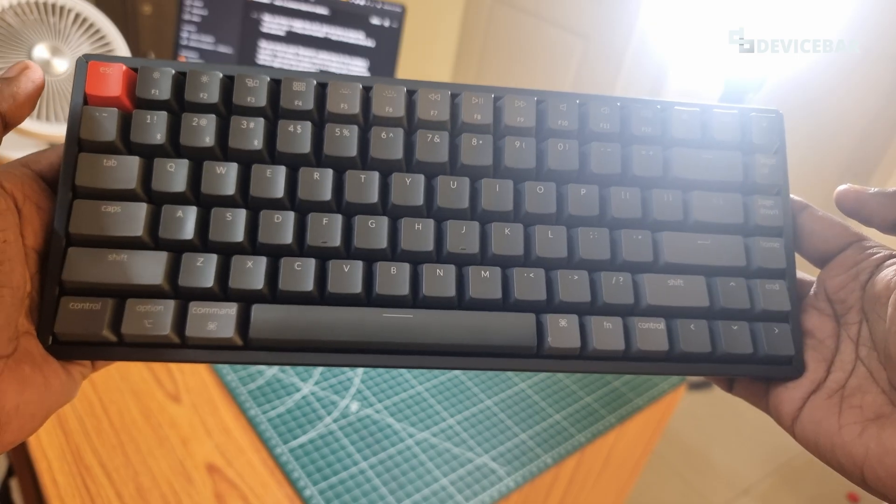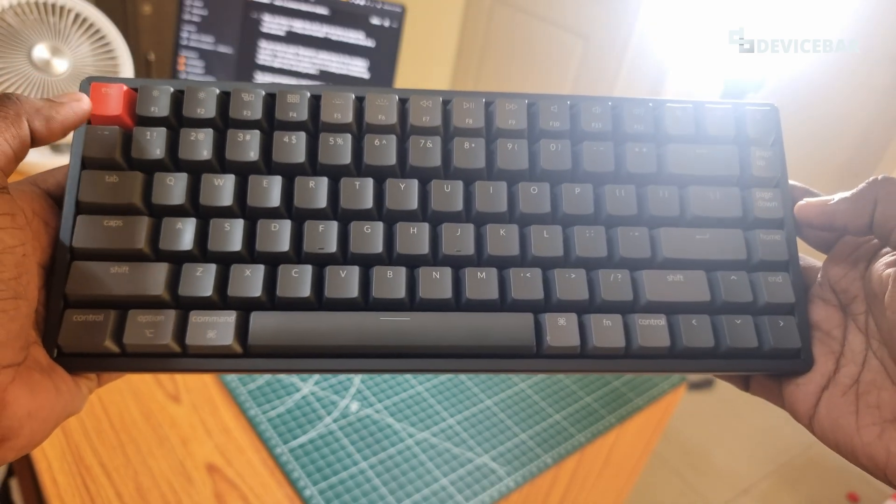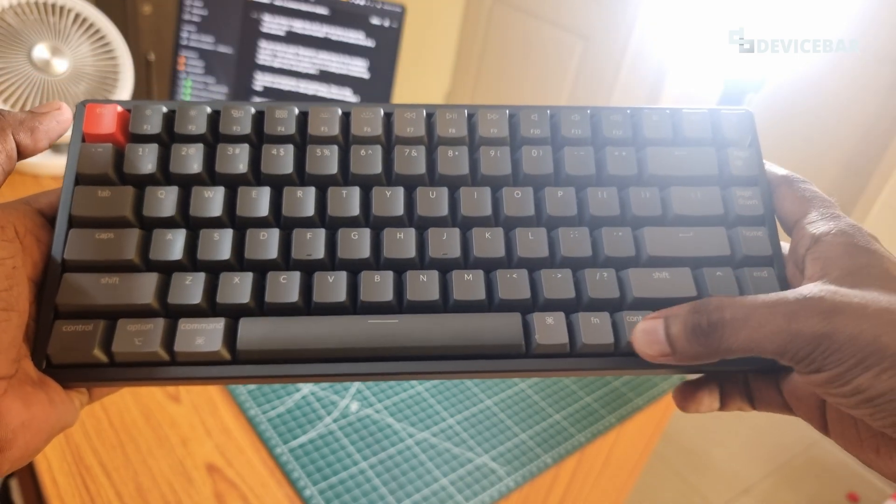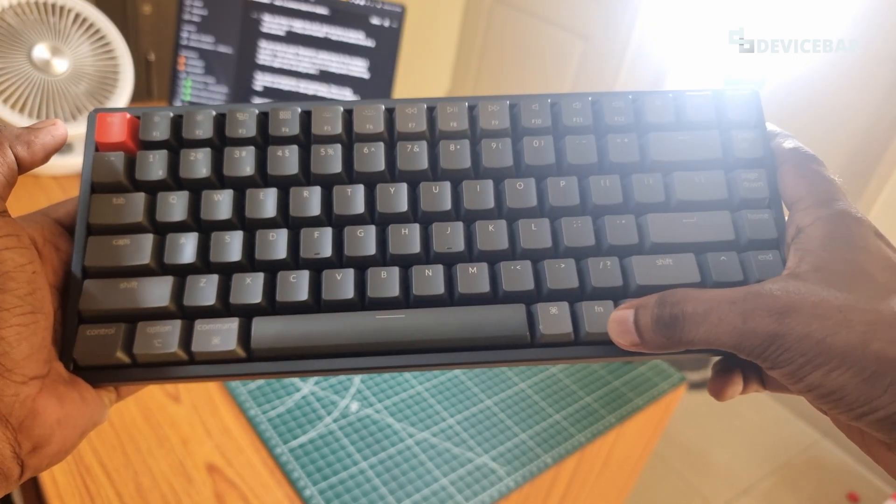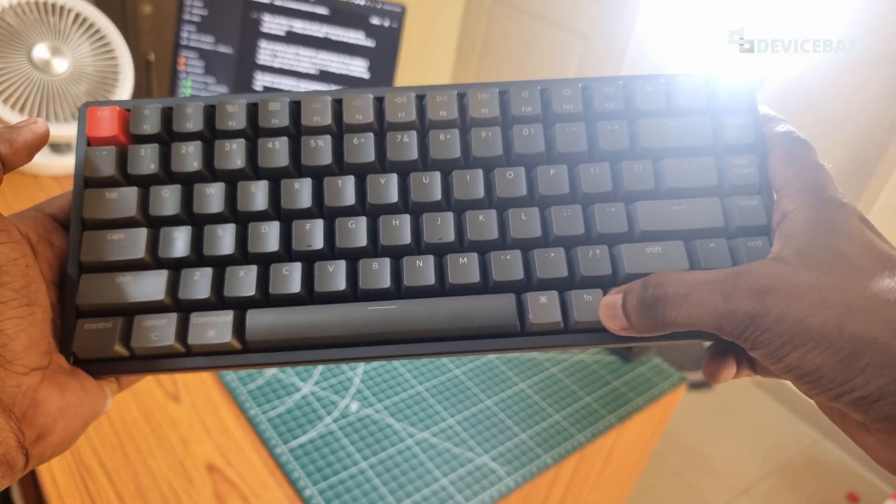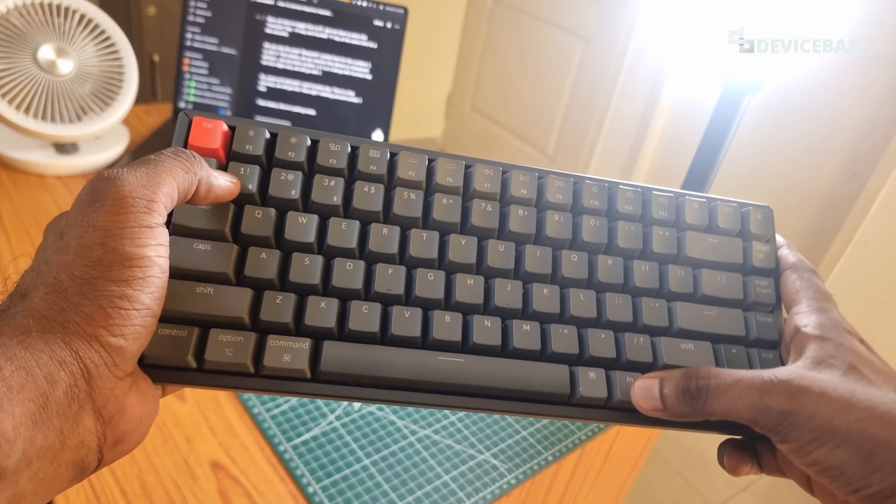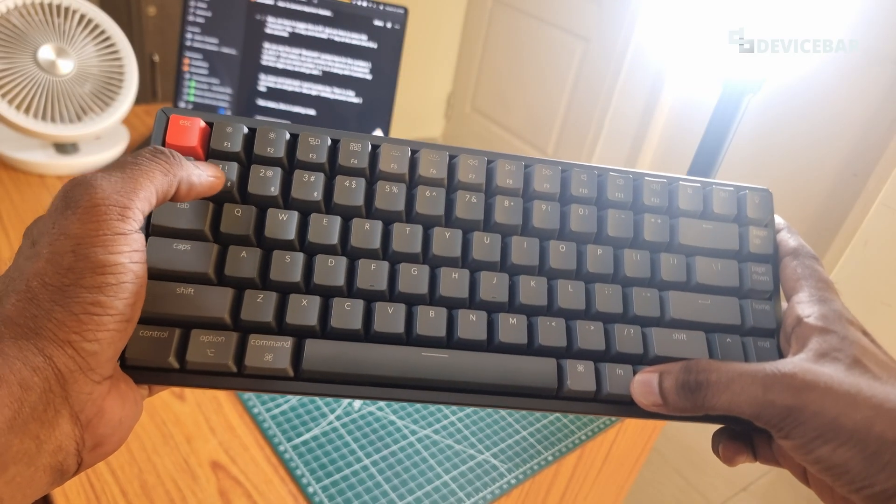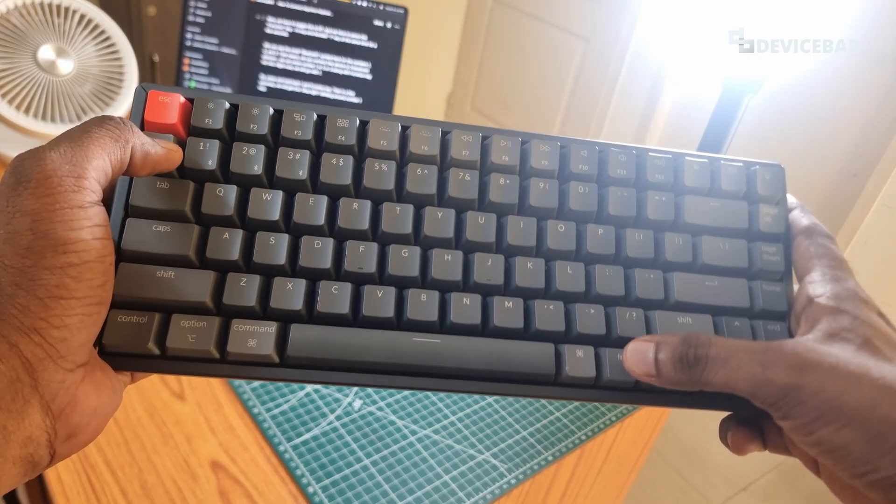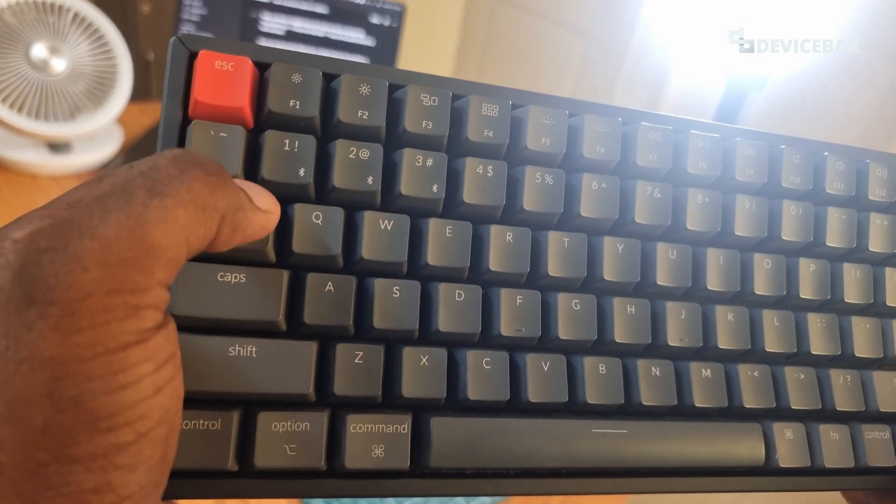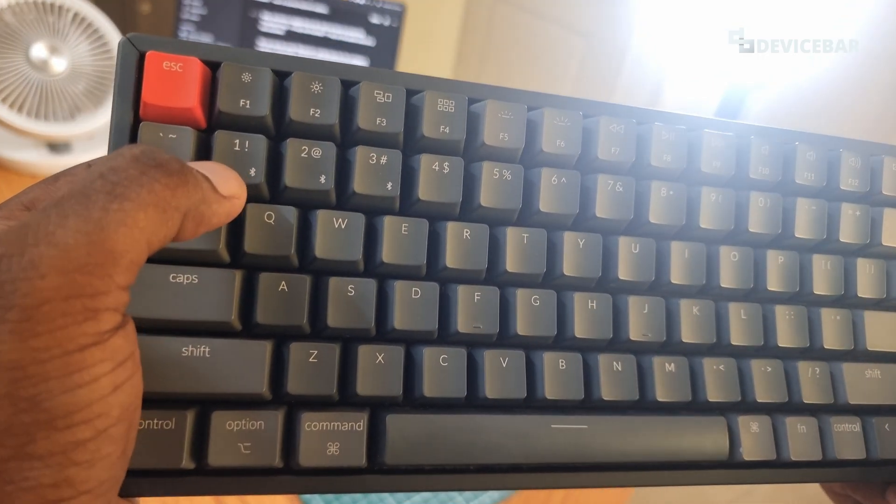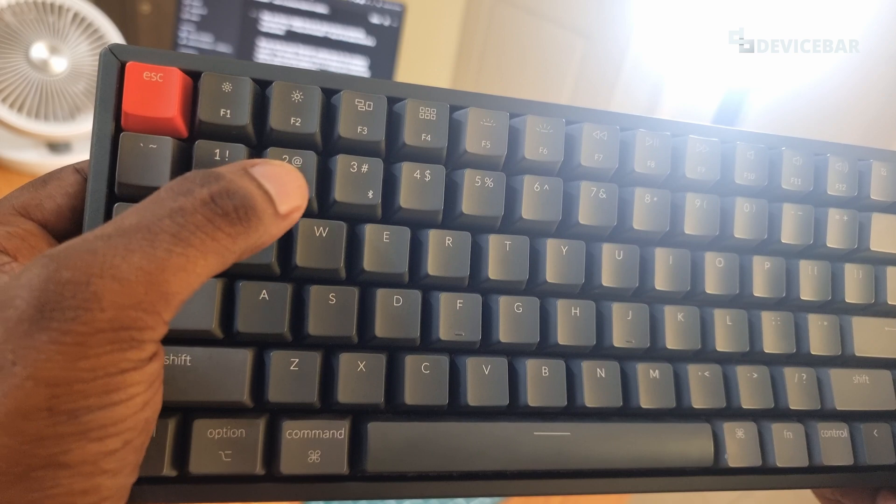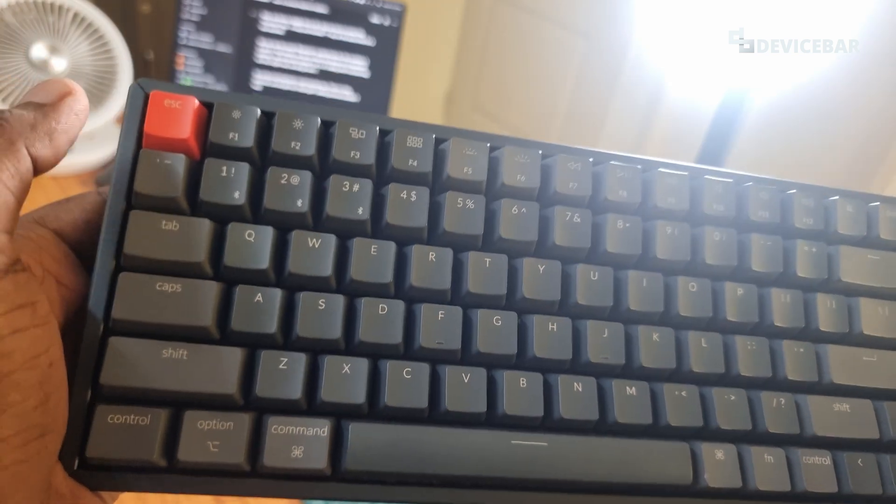So now we have to keep our keyboard like this and we have to press the function key. It will be F1 here, this one. And we have to press the number one key here. We have to press both of them. We can see the small Bluetooth logo here for numbers one, two, and three.